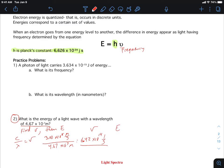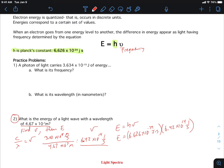Now that we have the frequency we can find the energy by multiplying by Planck's constant. Planck's constant is 6.626 × 10⁻³⁴ J·s, multiplied by the frequency 6.42 × 10¹⁴ Hz. The energy is 4.26 × 10⁻¹⁹ joules — and that's really joules per photon, because that was one photon whose wavelength we calculated.